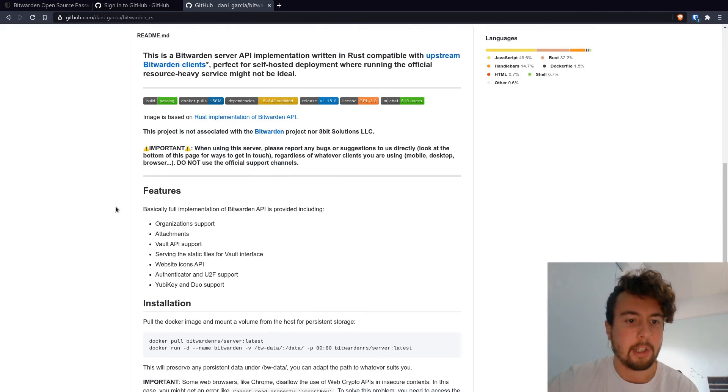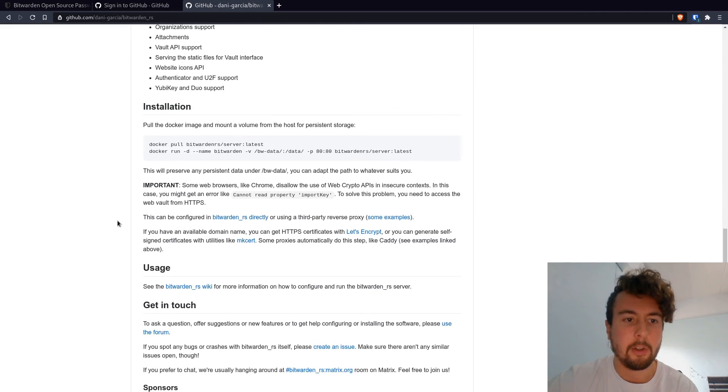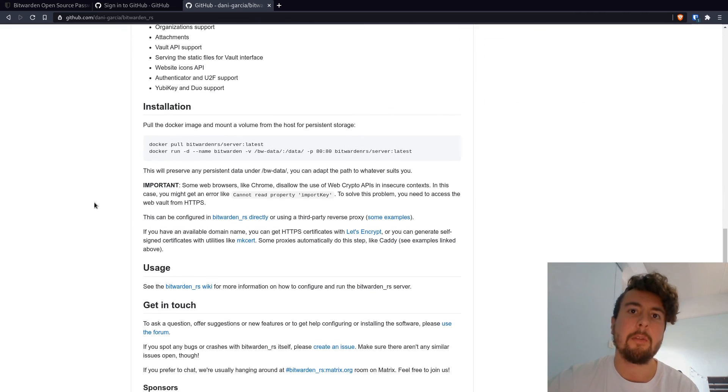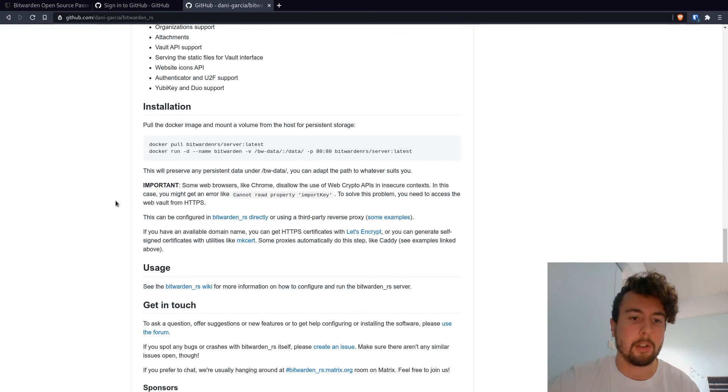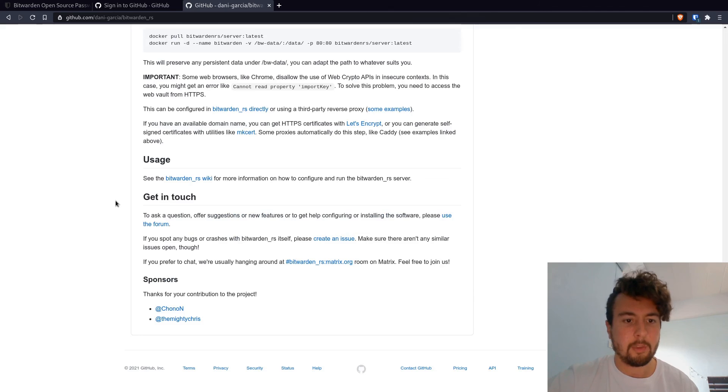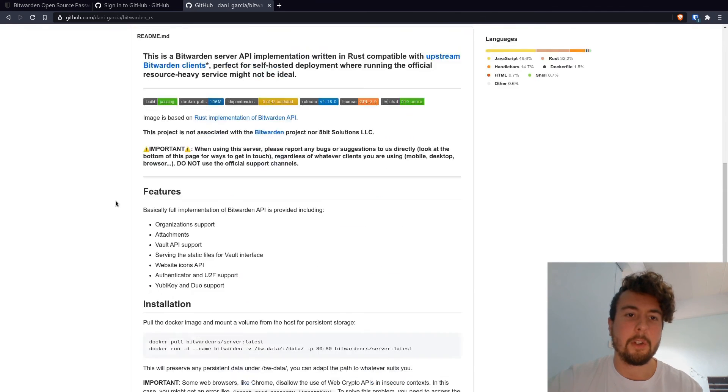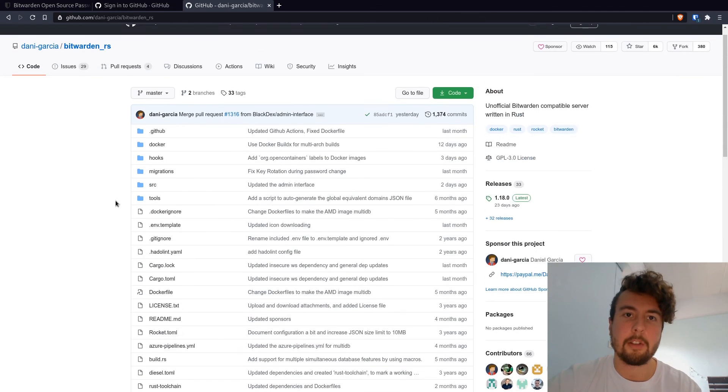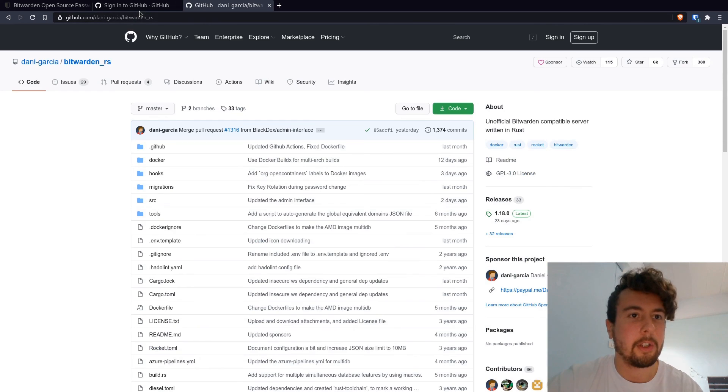And of course, it has a readme on how to install it and do everything. So instead of using Bitwarden's official servers, you can just use your own VPS or whatever else you want. So I might actually do a video on this in the future because this looks really nice. I kind of want to set it up for my own use.